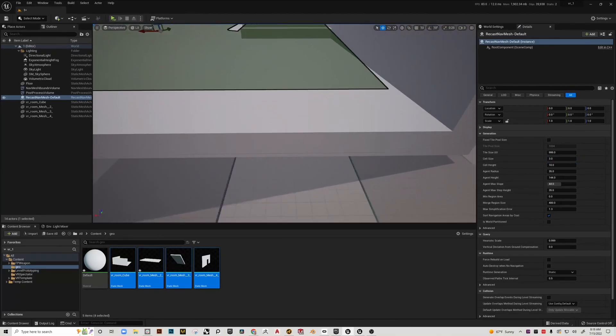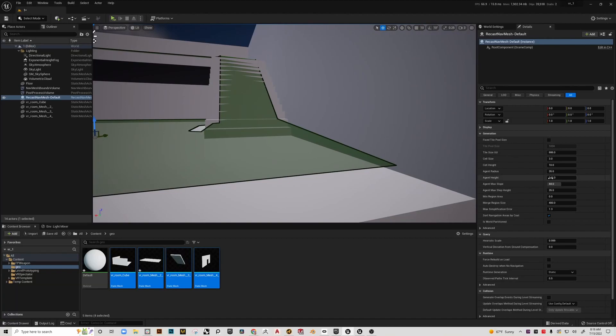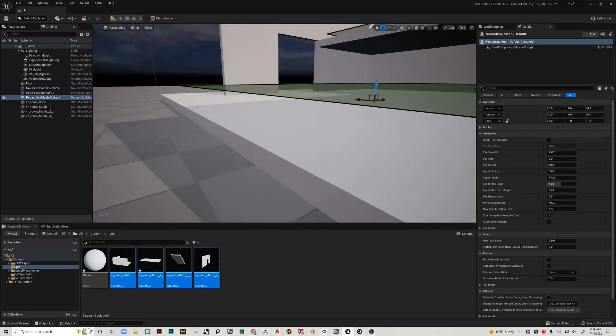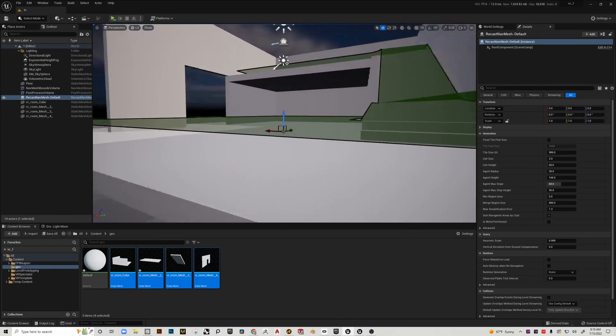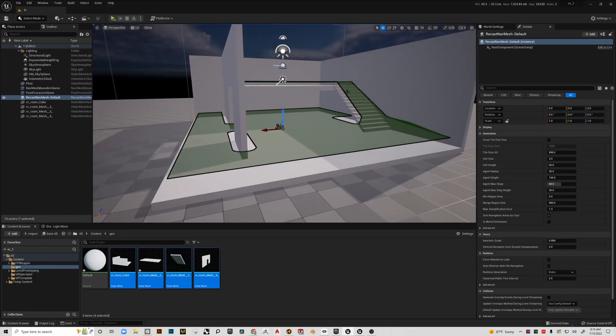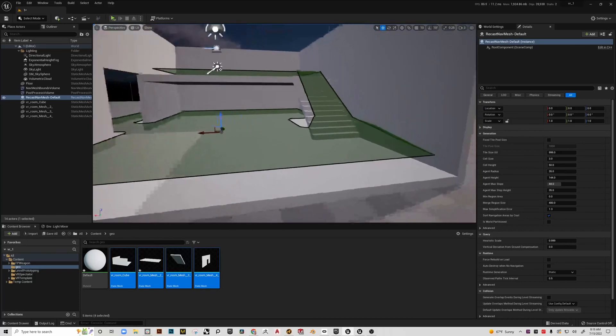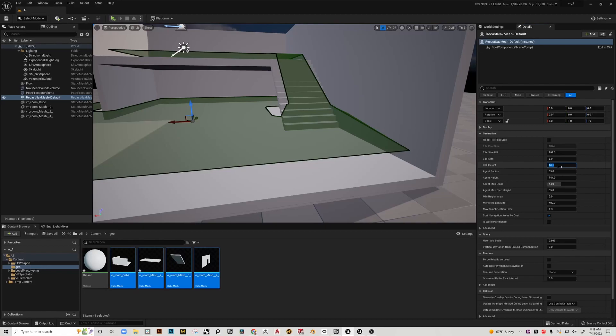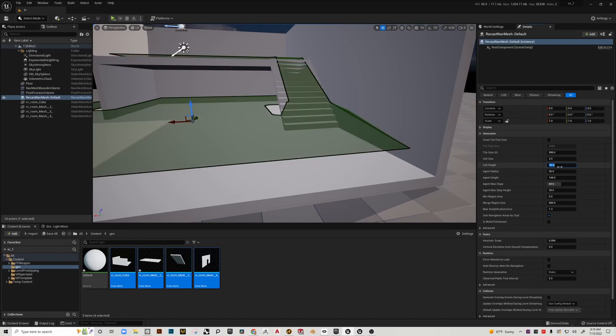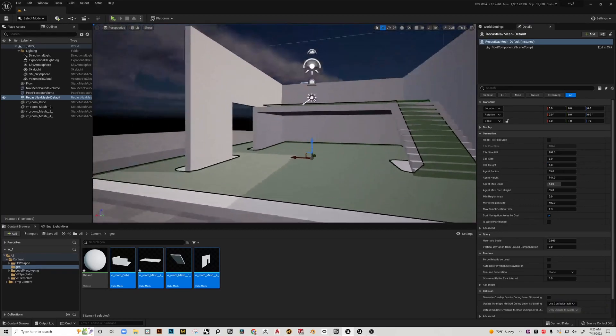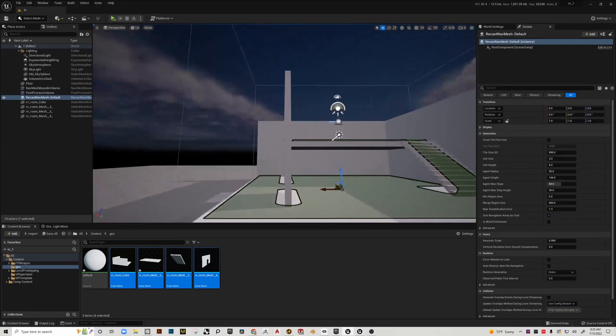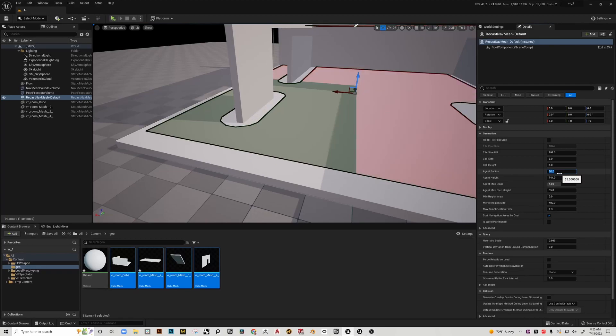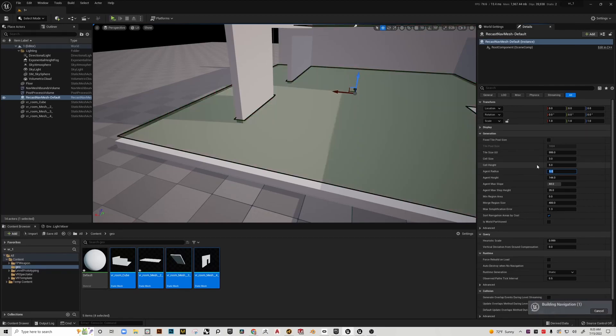You can instantly see my stairs are now being noticed. Now, cell height, if I increase this, let's say I put it to 50, it's actually going to move the whole nav mesh itself up, which we don't want. I don't believe that's actually going to hurt anything or stop us from navigating, but I'd like to get that a little bit closer to the floor. So if we drop that down to 5.5, it just keeps it a little bit closer to the floor.